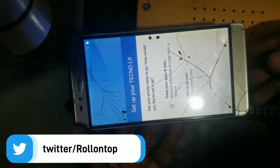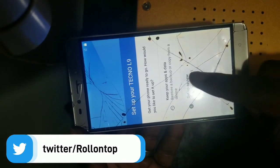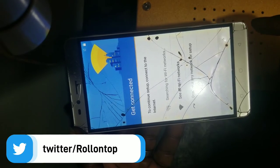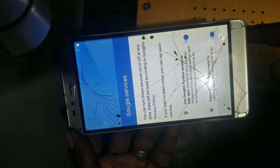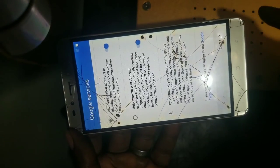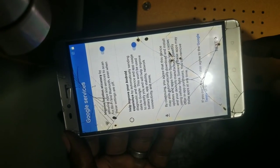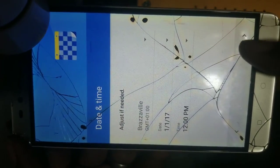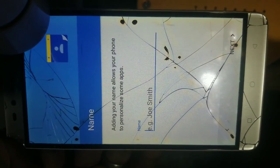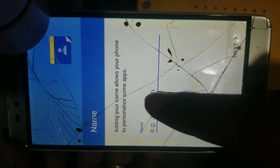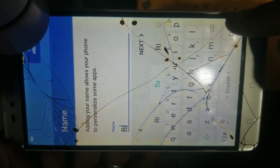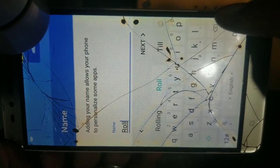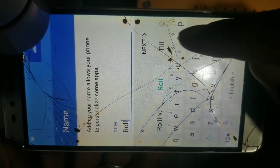When it opens, you have to run the setup wizard like a new phone. Here you skip the network. You accept the Google services. On the time, click next because the time is right. You can put your name or just leave it and continue.